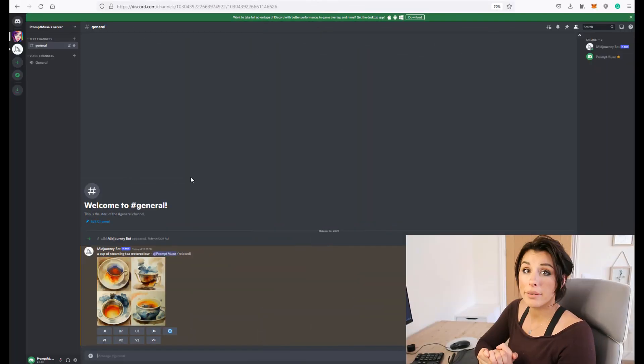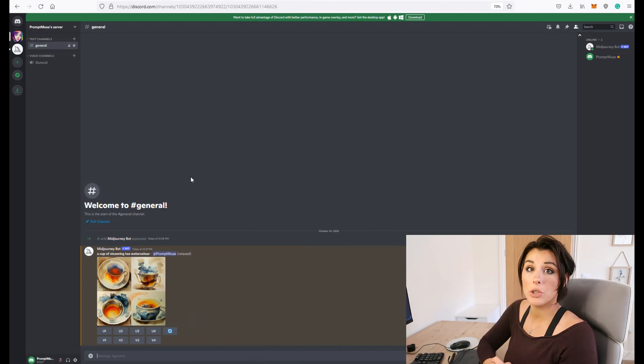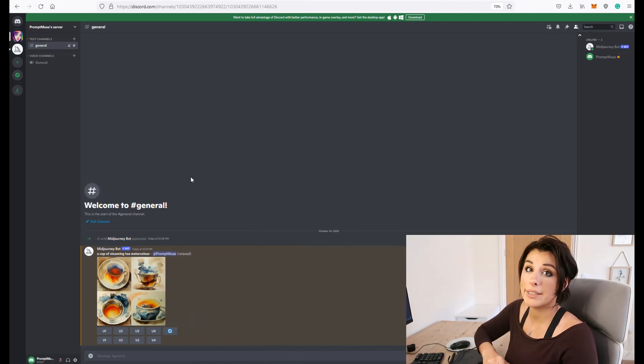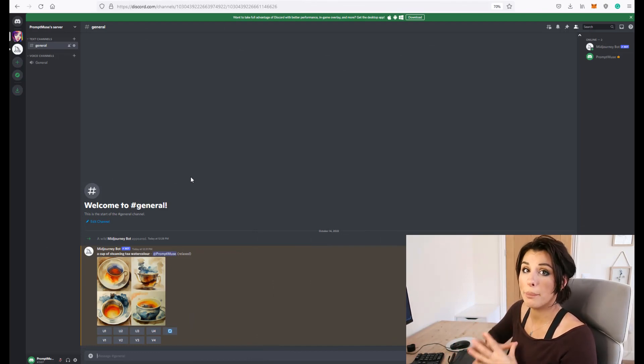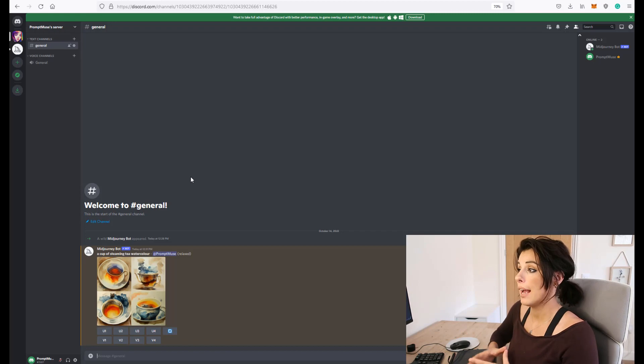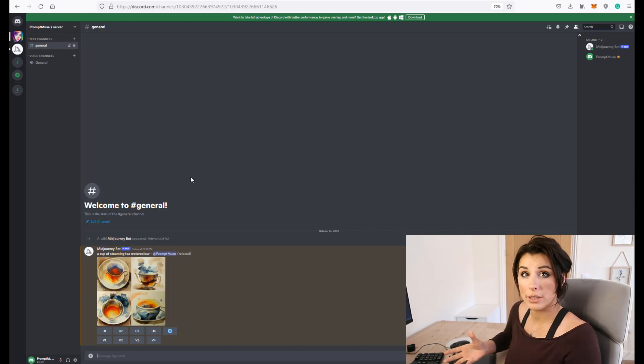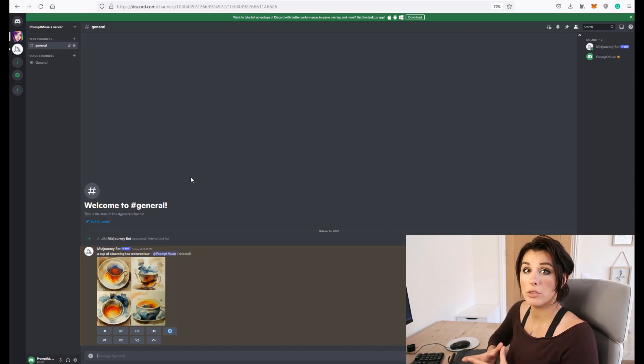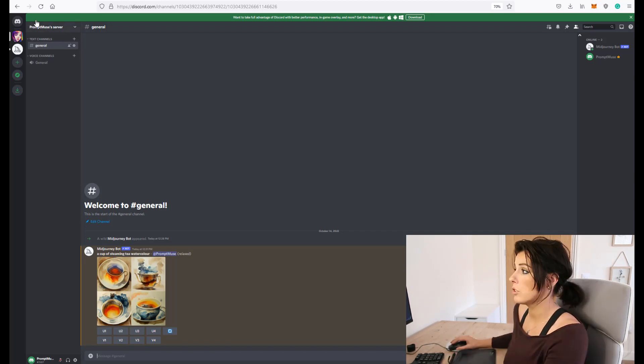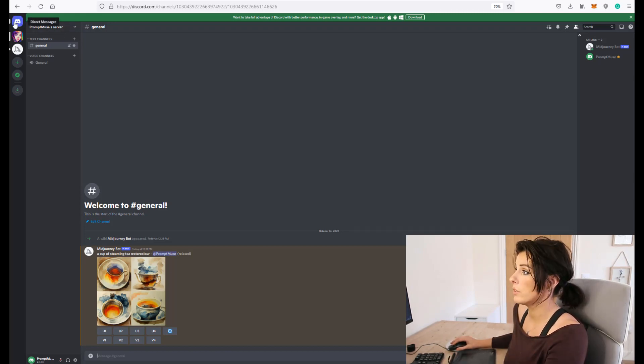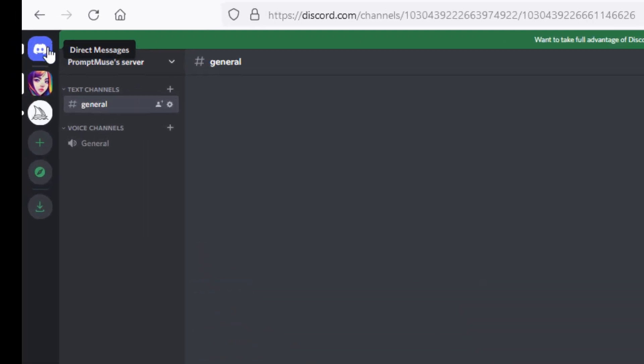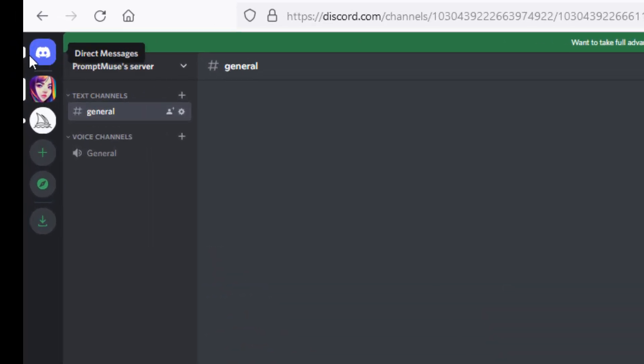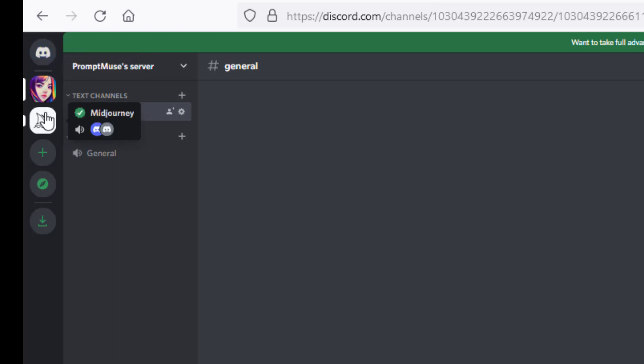So now I'm going to be showing you how to invite the mid-journey bot into your messages, into your inbox and from there you can then use your prompts. Just so you know to get to your inbox your direct messages are up here on the top left hand corner but first we need to invite the bot over there.